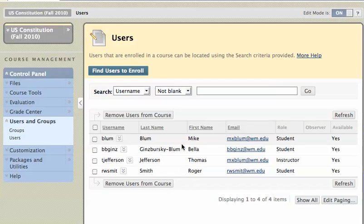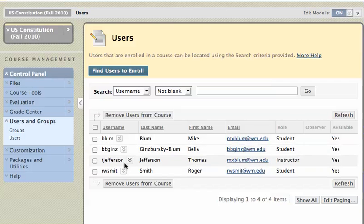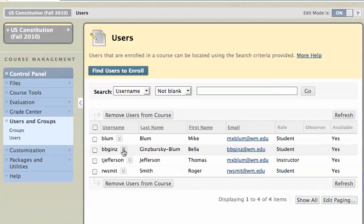I've got a bunch of users here, and I want to remove a few of them from my Blackboard site. If the user is an instructor, you will need to demote that person from instructor to student before you can remove them from the site, and I'll show you how to do that as well.